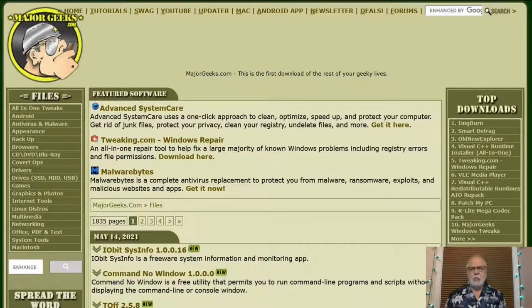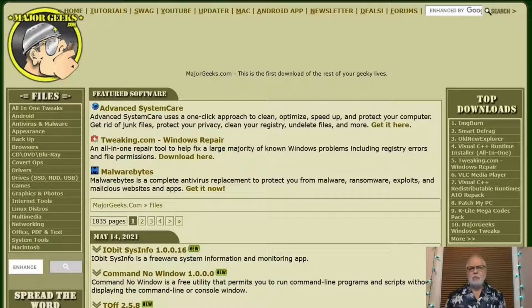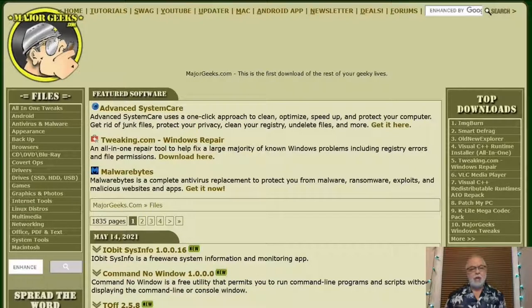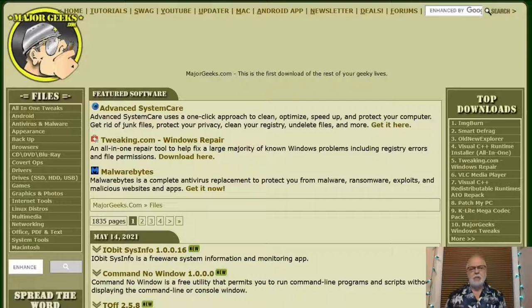MajorGeeks.com is a freeware shareware website that actually tests all the software that you find on their site. So the programs they feature will all be good quality apps and you can feel confident their software will not have any viruses attached.